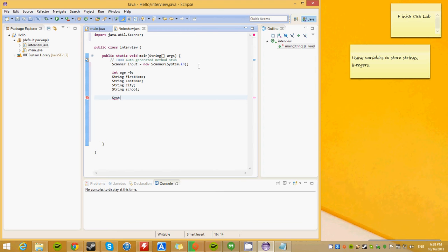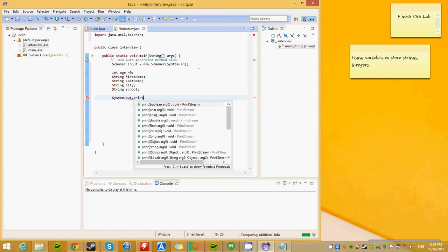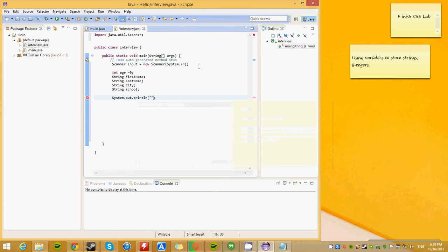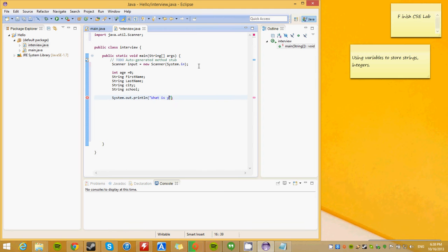Now we want to ask the user. Hi there, what is your name? System.out.println. Now, if you've watched my previous videos, you know exactly what's going on. This is just the output. Please, how about this. What is your first name?